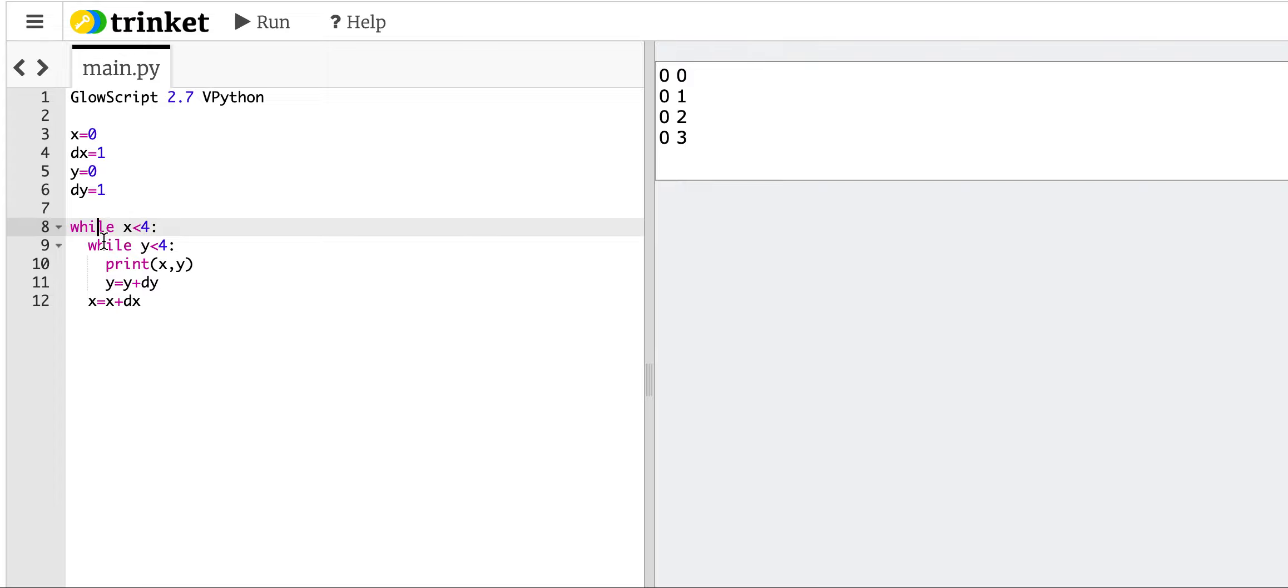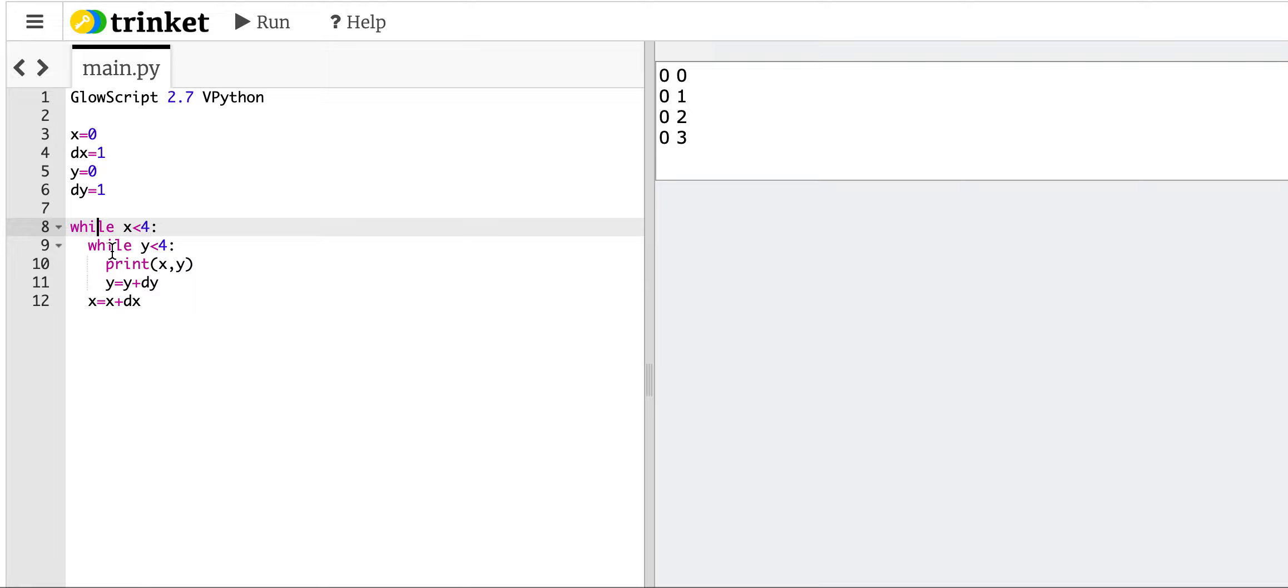Once it gets down, it goes to here, and it goes through all the y's. Okay, and then it goes down here and it increases x, and it goes back up here. Oh, we don't do this loop anymore because y is already 4. So I don't do that loop and I don't print it. So it messed up.